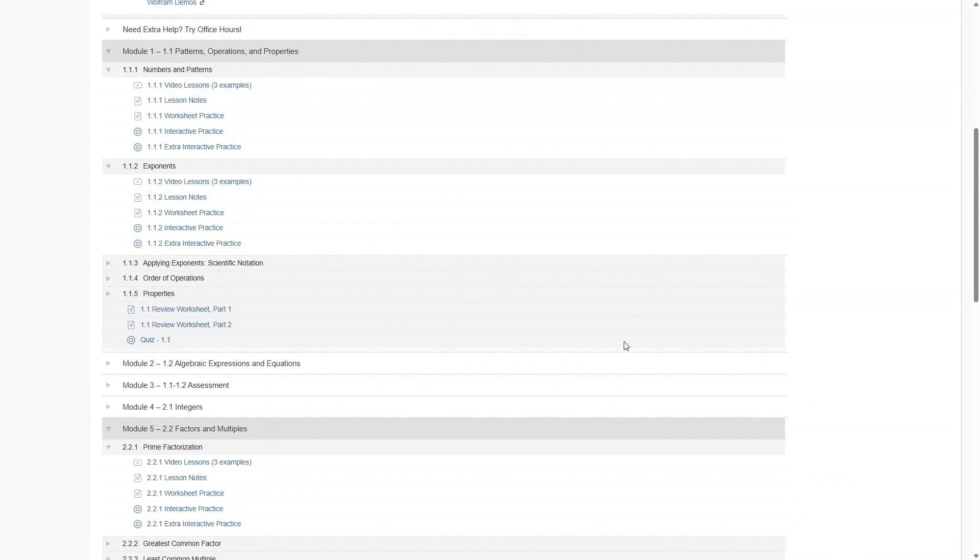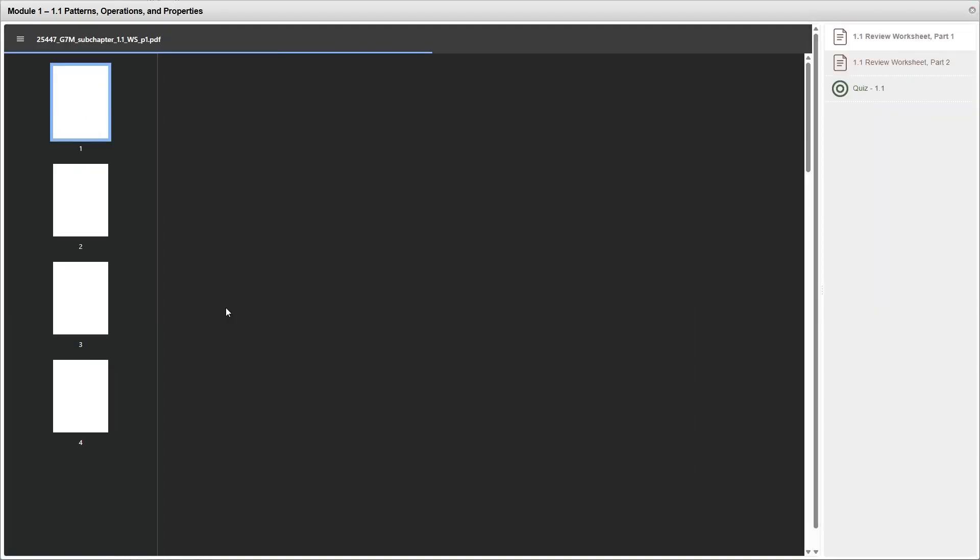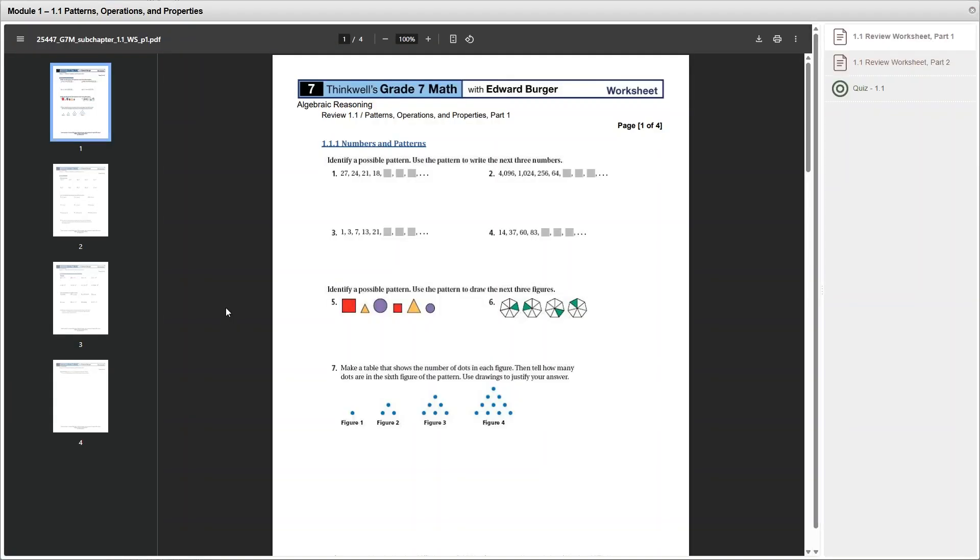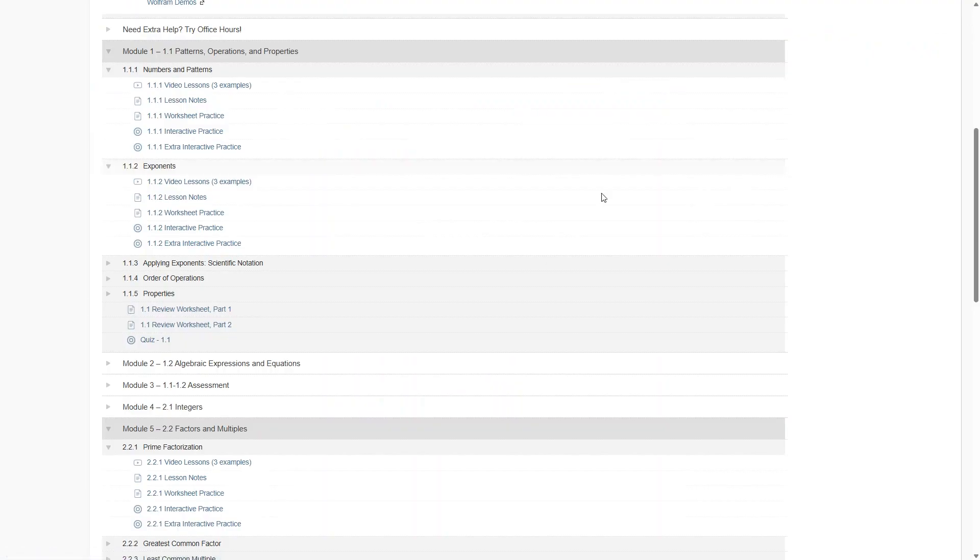At the end of each module, there are these review worksheets that you can print off. I really like that they include this offline practice. I think it's so important for math. And then there is also a quiz to do which will be graded.